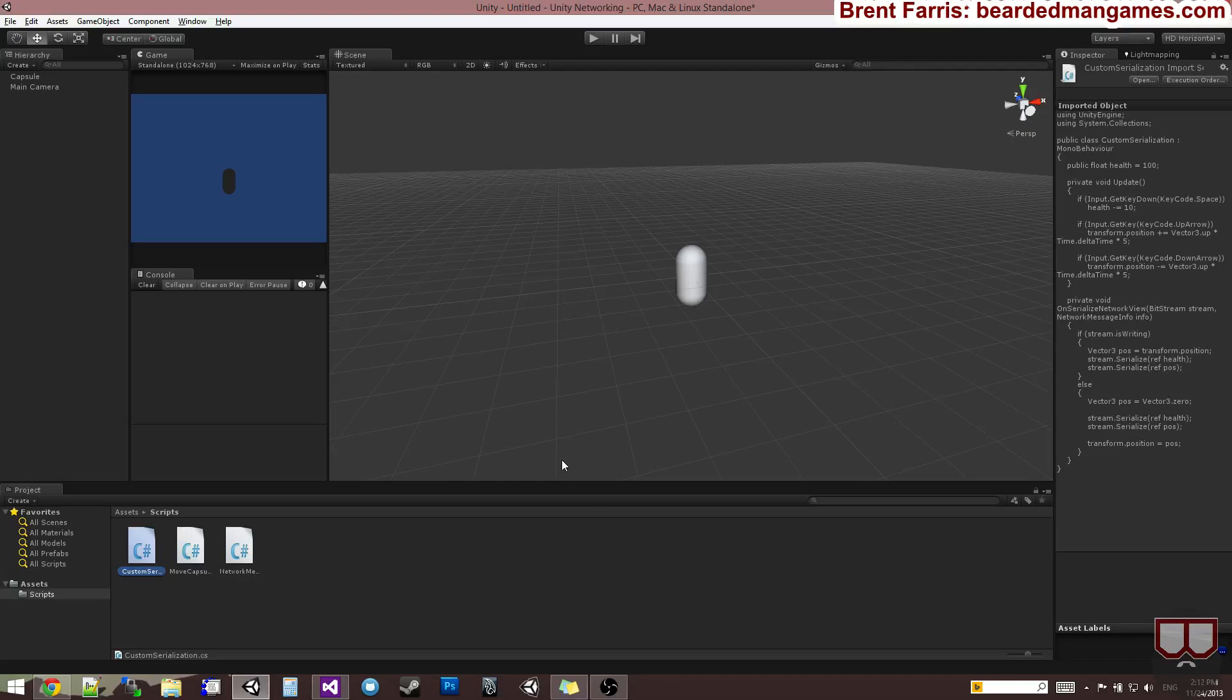Hello, I'm Brent Ferris from Bearded Man Studios, and I wanted to show you RPC calls in this networking tutorial.